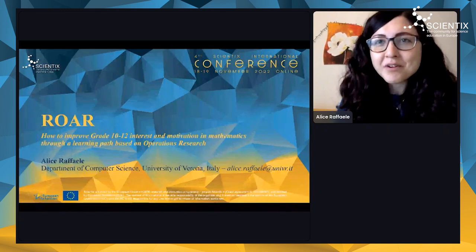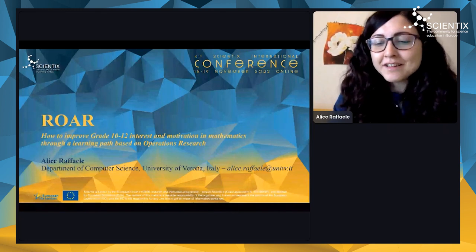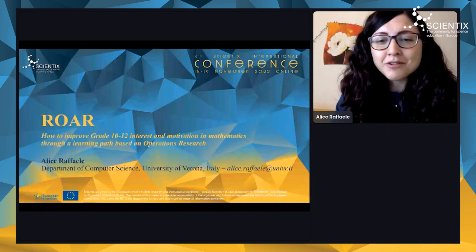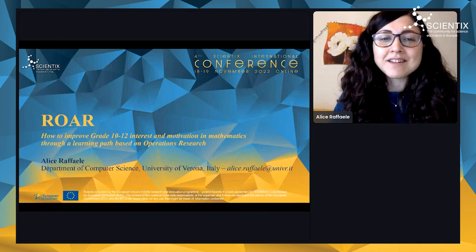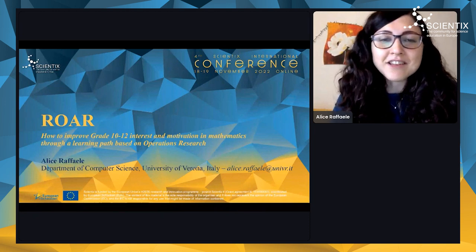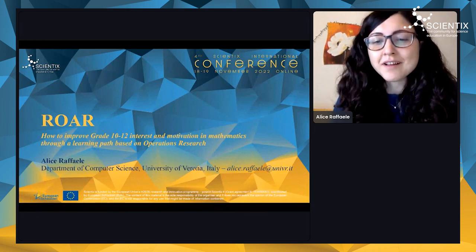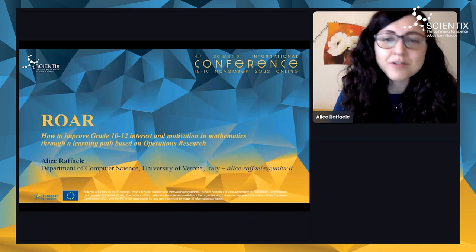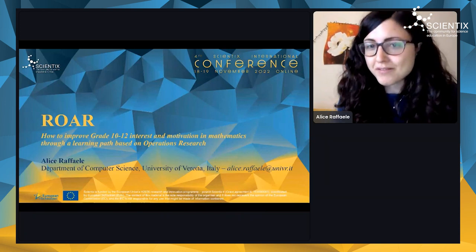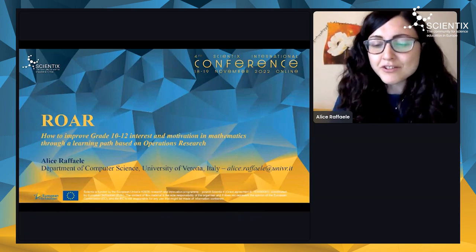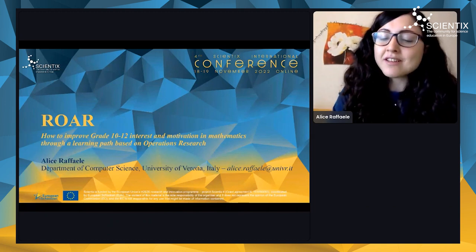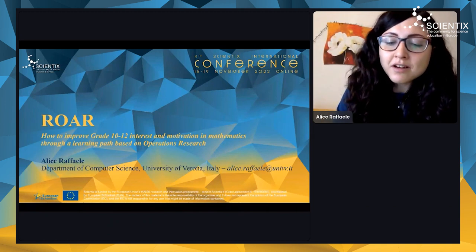Good morning everyone. Thank you for having this chance to talk to you about this initiative that I've been working on in the last three or four years, together with some other young researchers.